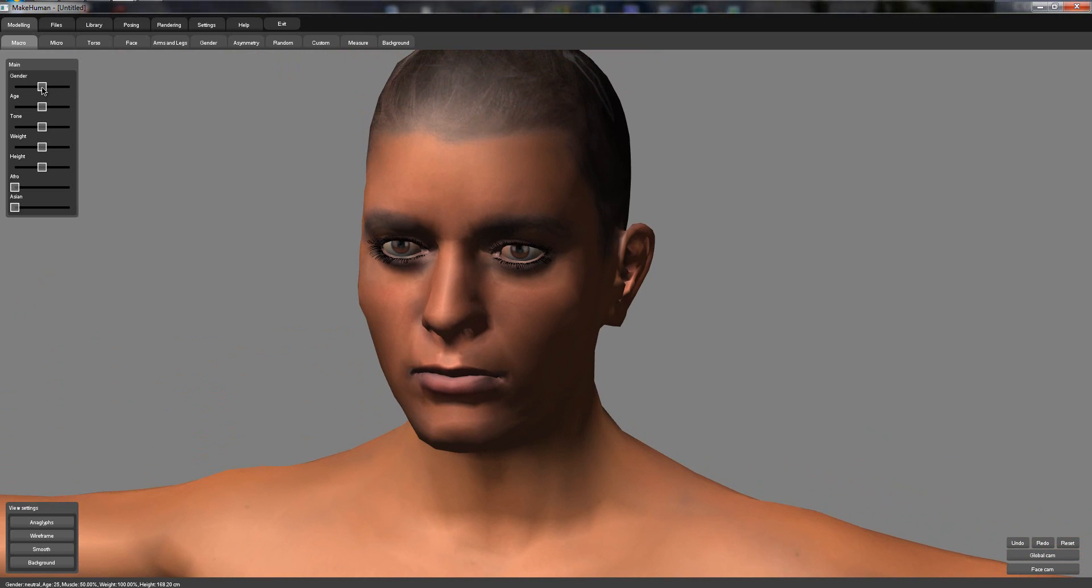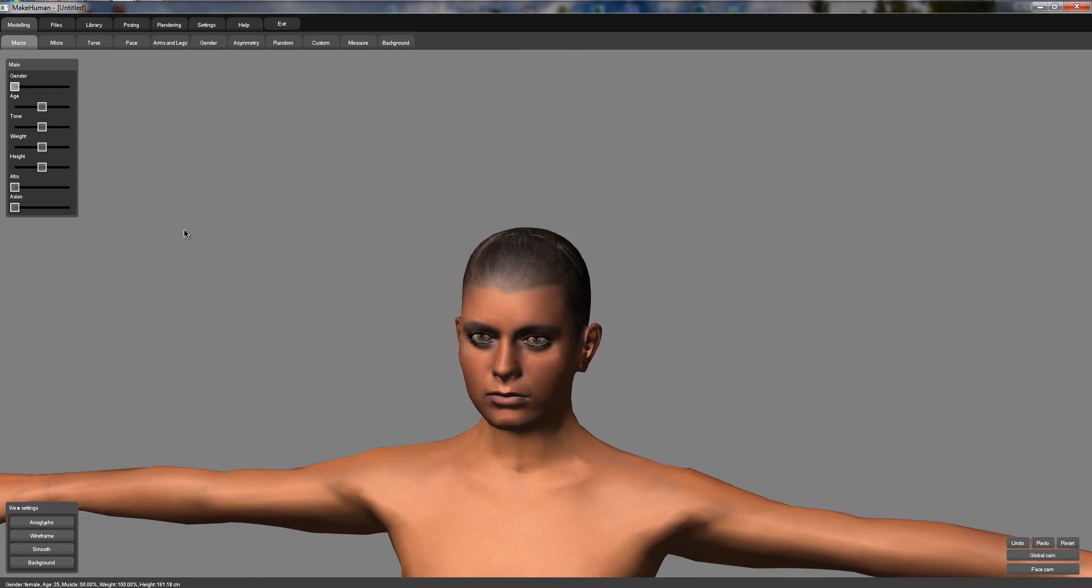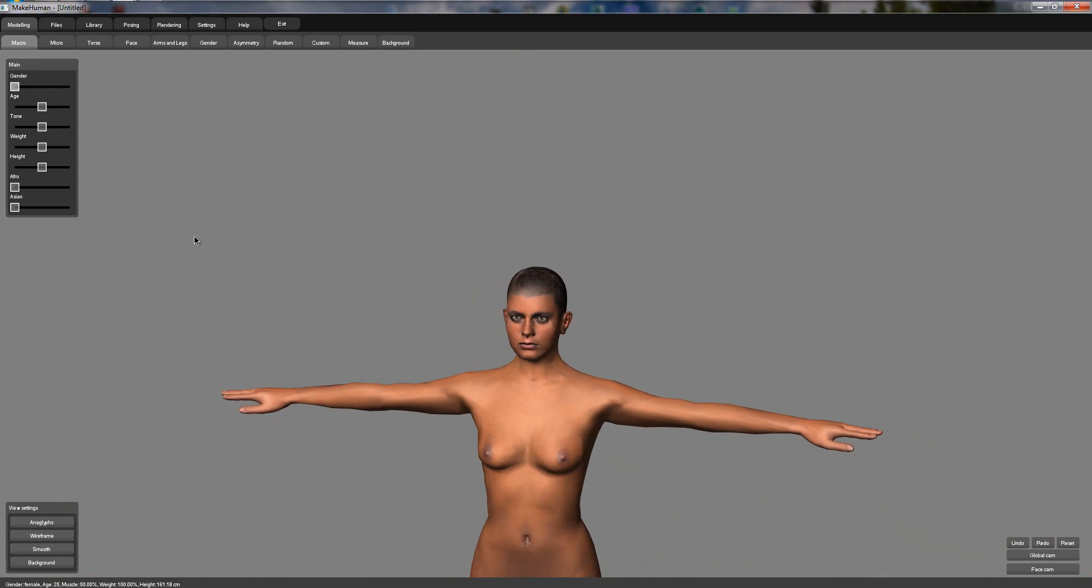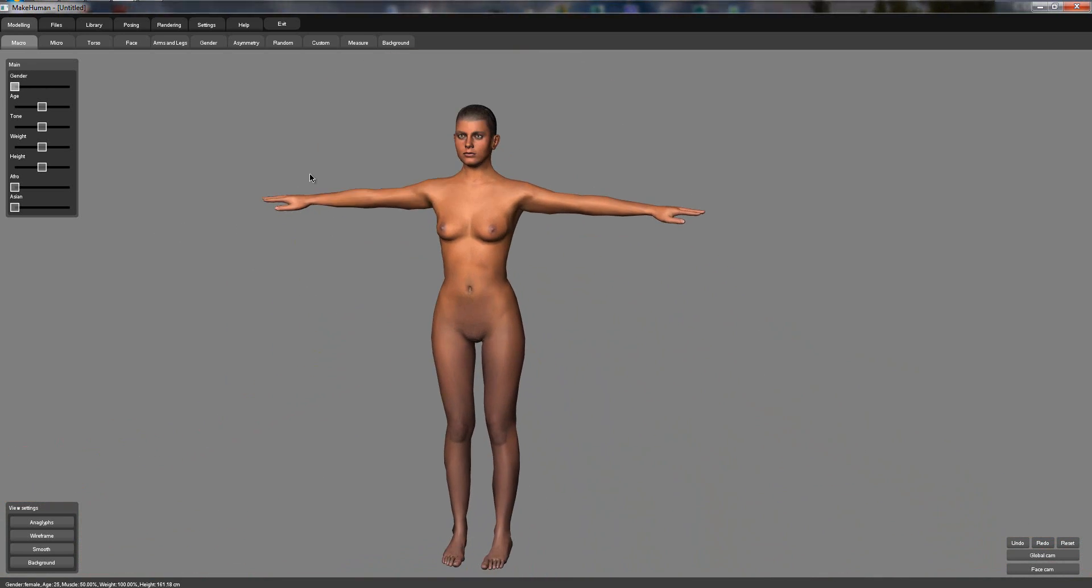So the first thing we've got is gender. We can switch this because we're on macro modeling, macro gender, we can switch it and you'll see that it'll change depending. So now I'm fully woman, well,